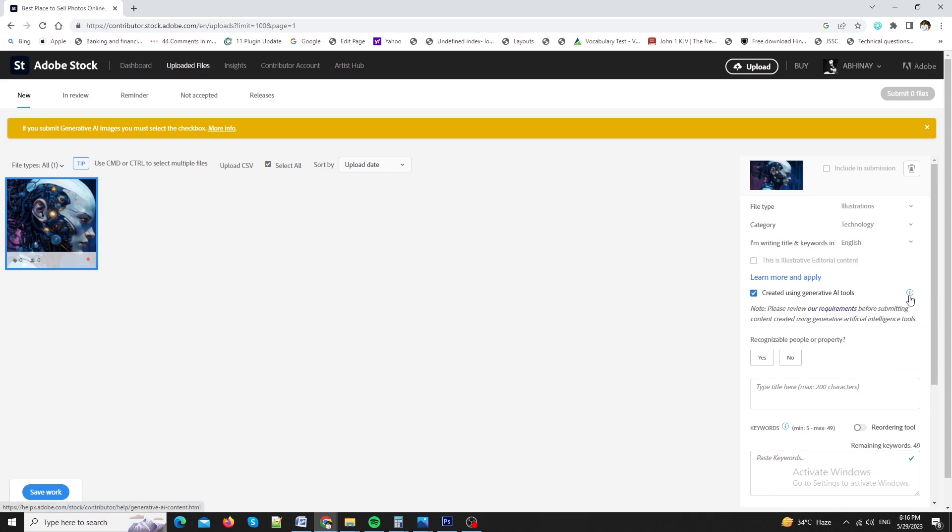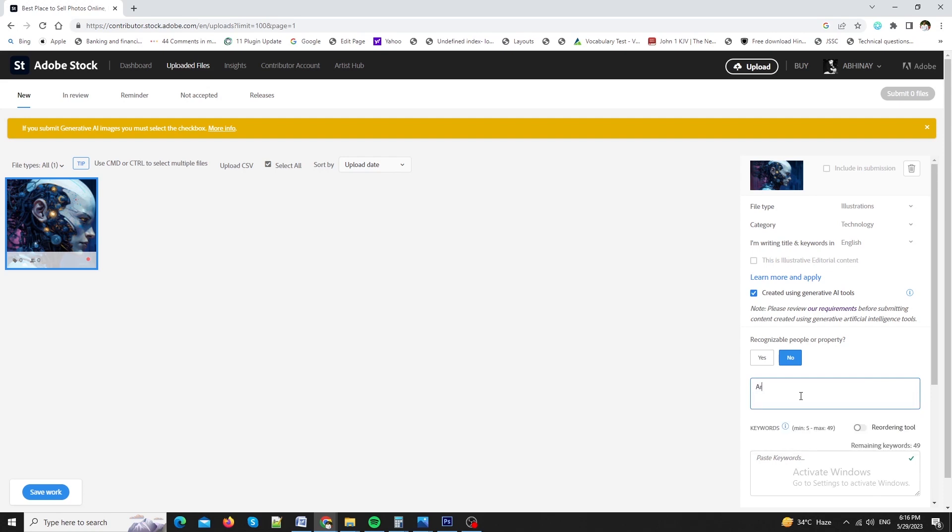I will check mark here. As it is created using AI tools. It is now asking whether a recognizable people or property in the image. I will select no. I will now enter 5 keywords related to my art. As it will help in browsing or it will help my image to find better than the other images.